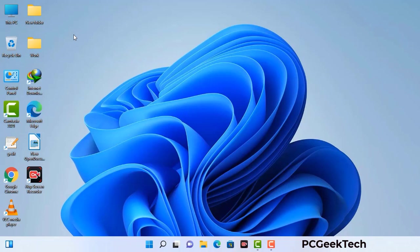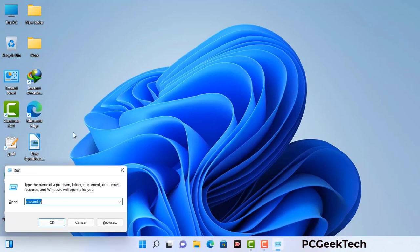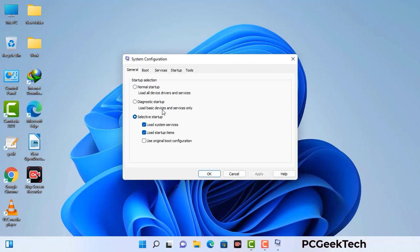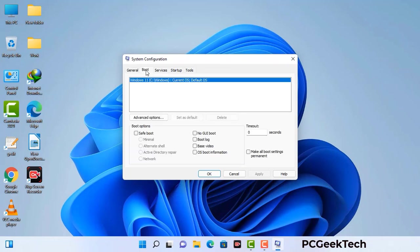Press the Windows button and R button together on your keyboard. The Windows run command box will appear on your screen. Type in msconfig and then press OK. Now you can see the system configuration window on your screen. Go to the boot tab and select the safe boot option.